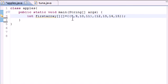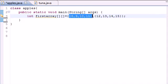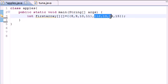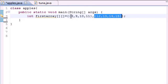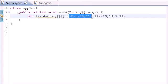So what this would mean right here is you have an array with your first row being 8, 9, 10, 11 and your second row being 12, 13, 14, 15.